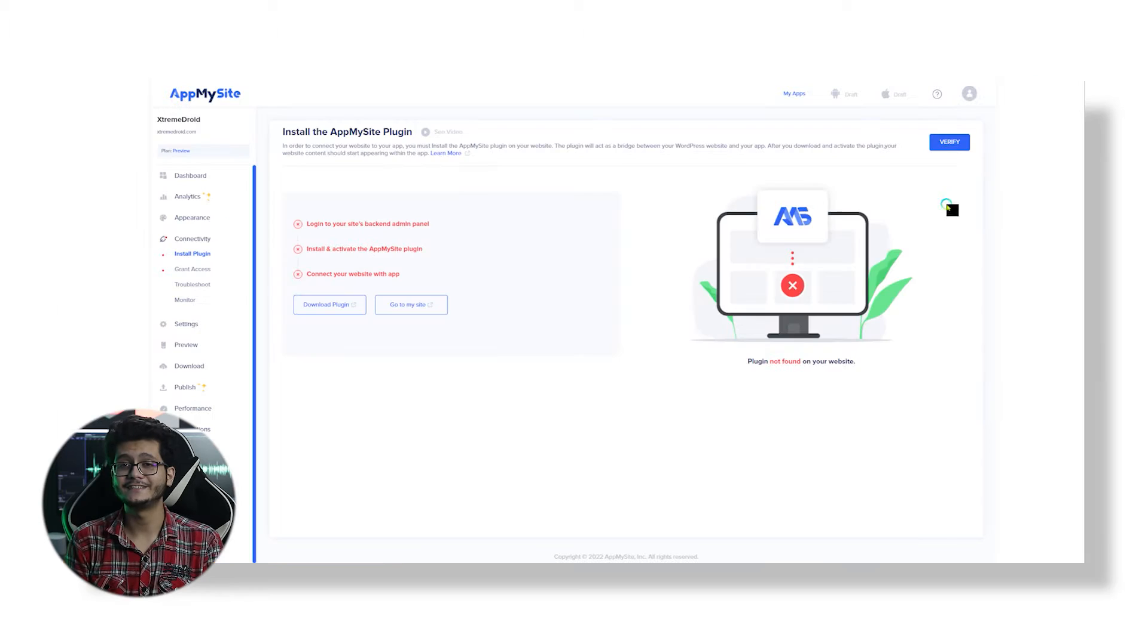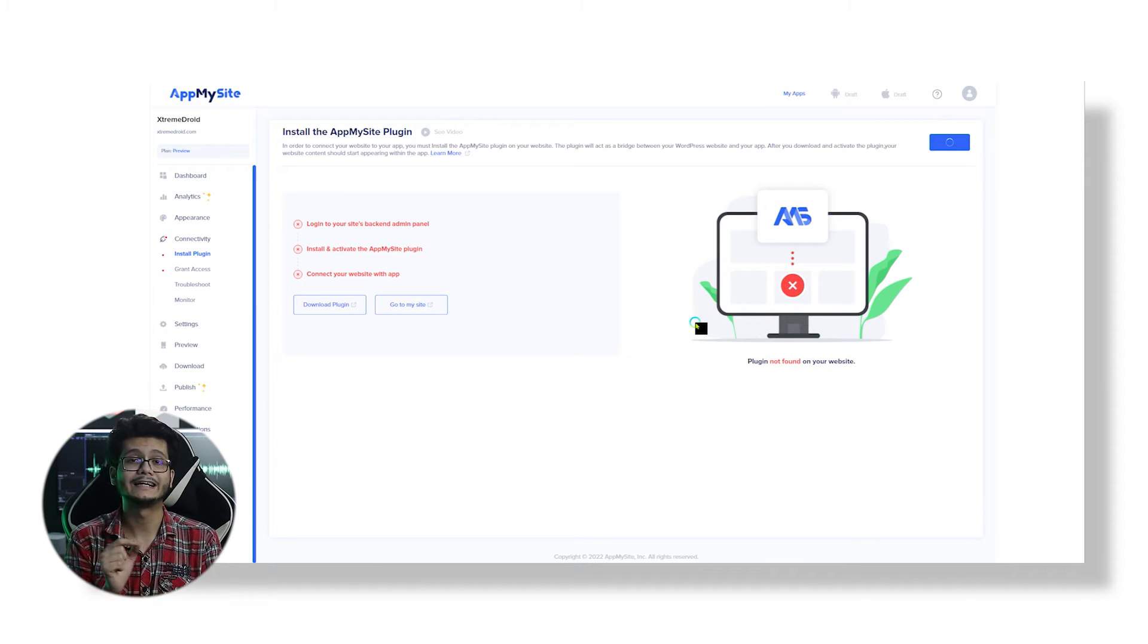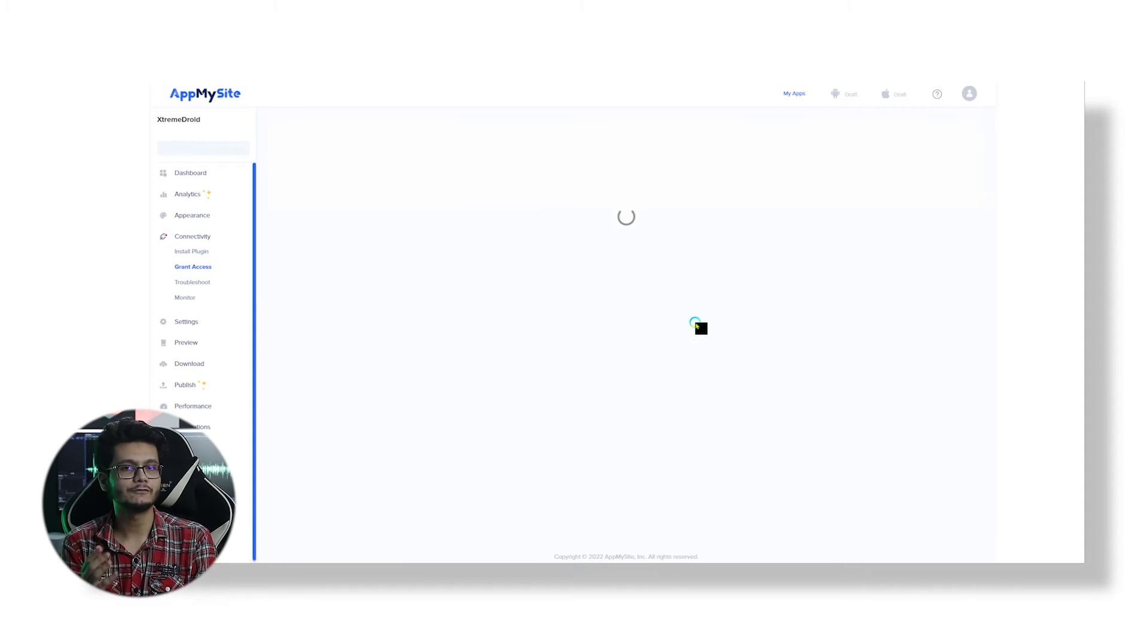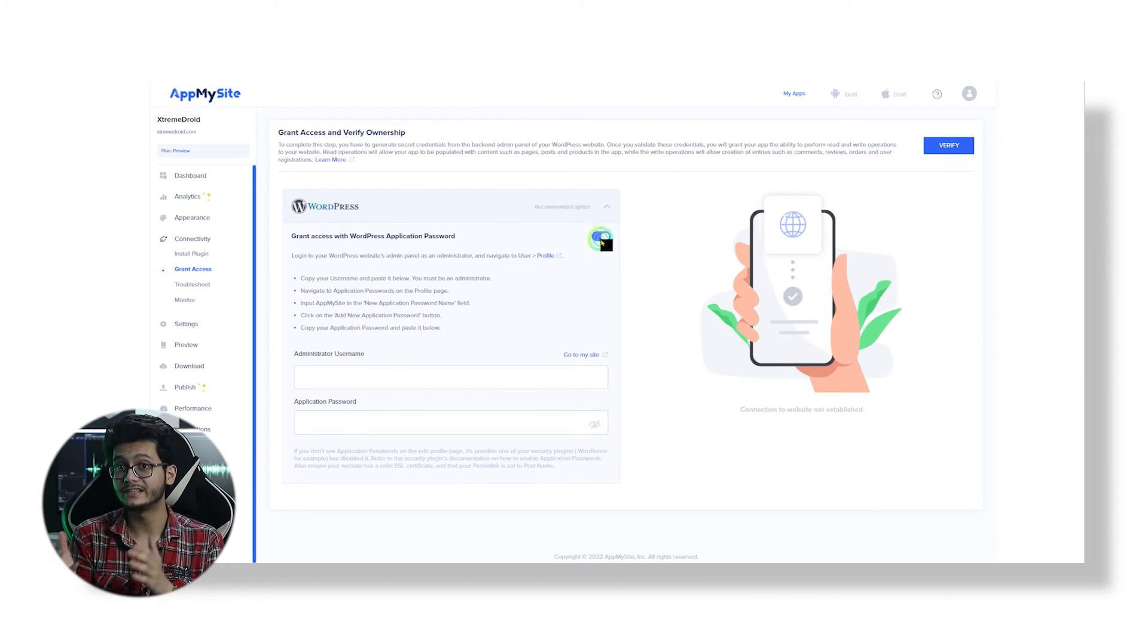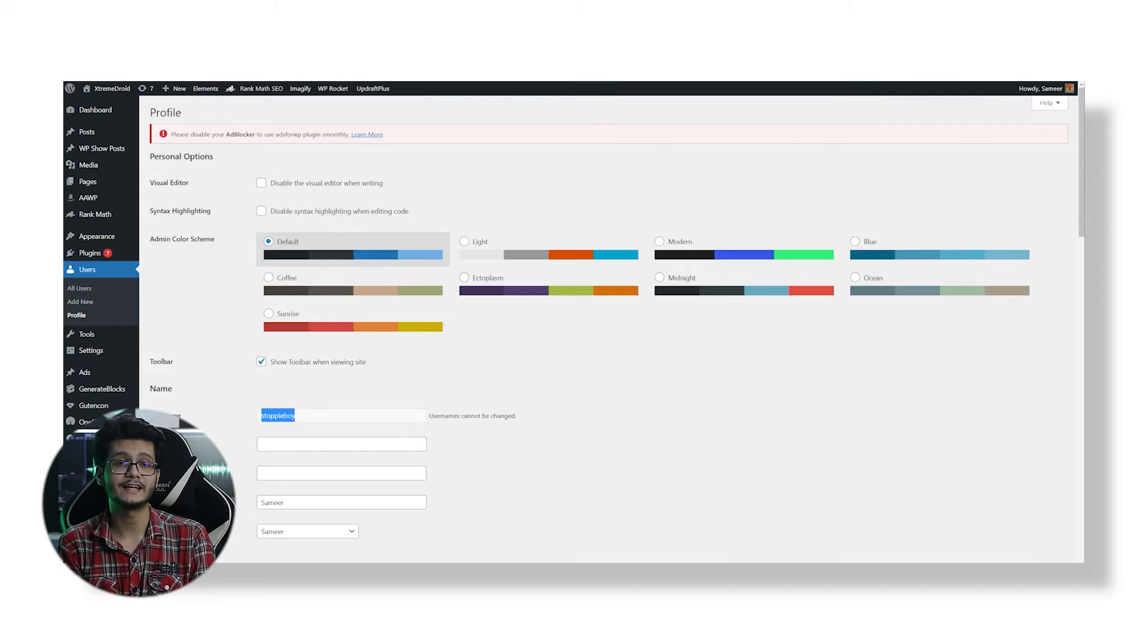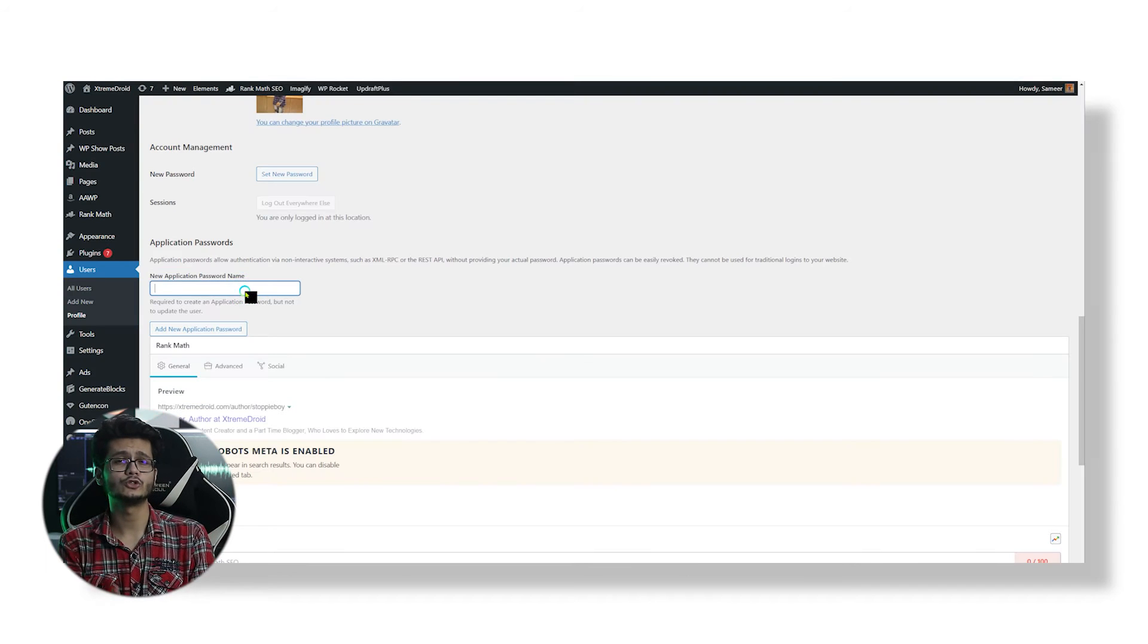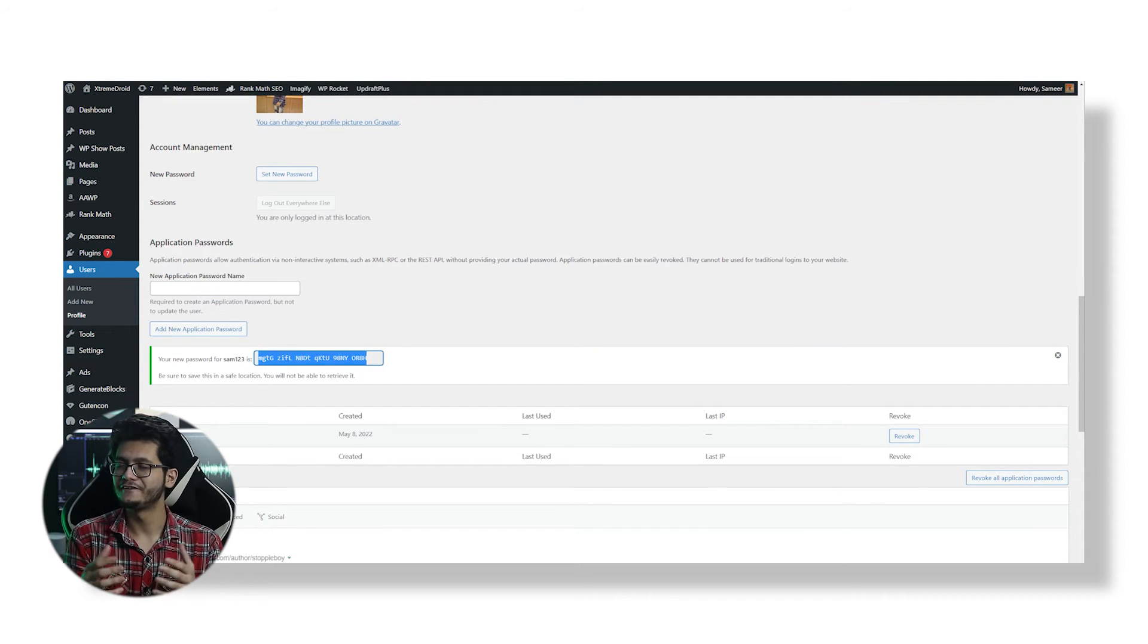Now that the plugin is active, I can go back to AppMySite dashboard and click on Verify. You also have to grant access. For that, you will need the administrator's username and password that you can be find in the user profile section. Just put those informations and you are good to go. So now you are successfully synced with AppMySite.